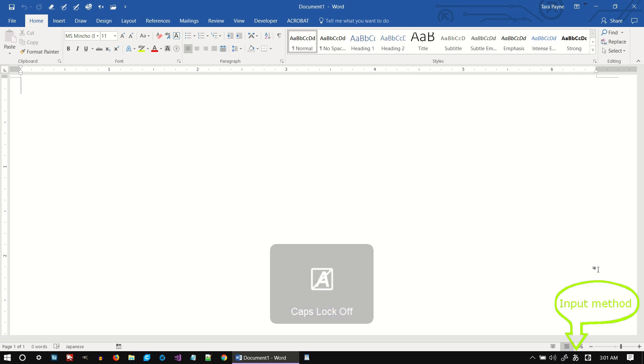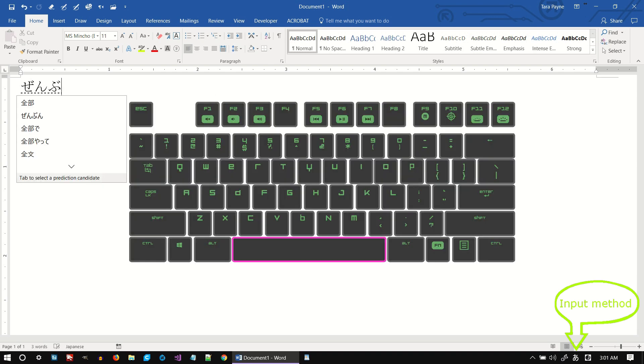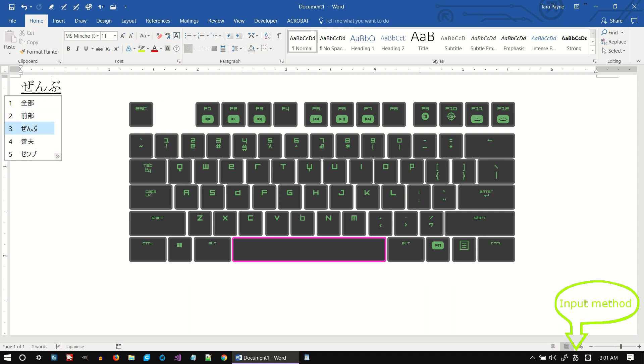To get Kanji, type out the Japanese word in Katakana or Hiragana. Then use the Spacebar to move through available options and press Enter to select.